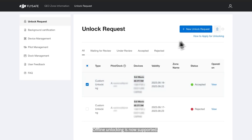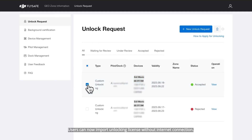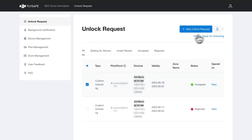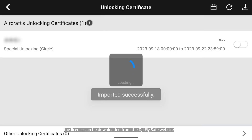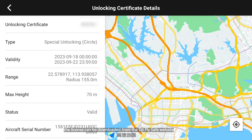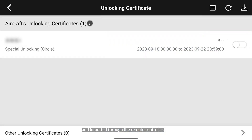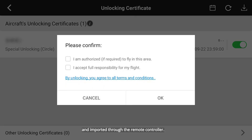Offline unlocking is now supported. Users can now import an unlocking license without an internet connection. After the application is approved, the license can be downloaded from the DJI FlightSafe website and imported through the remote controller.